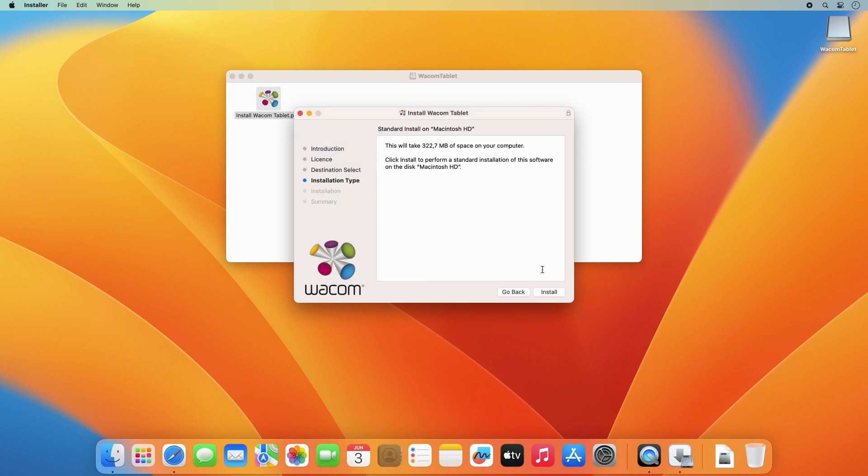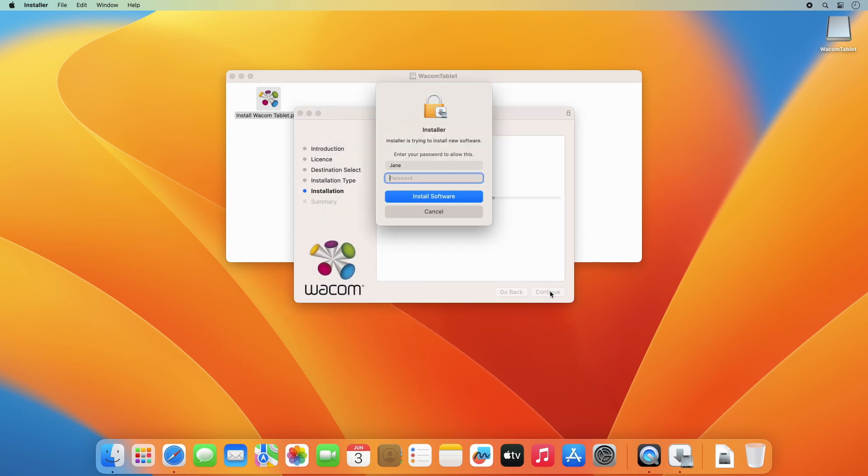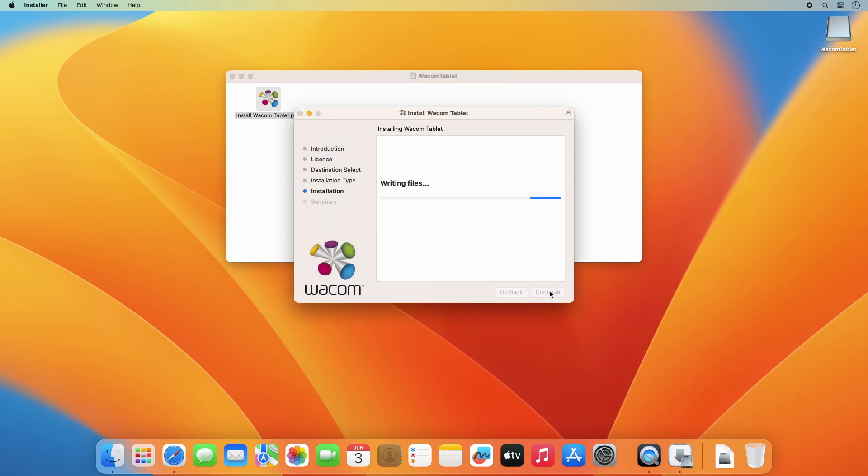Follow the process to accept the license, enter your credentials, and adjust or set all the security settings requested by the installer.